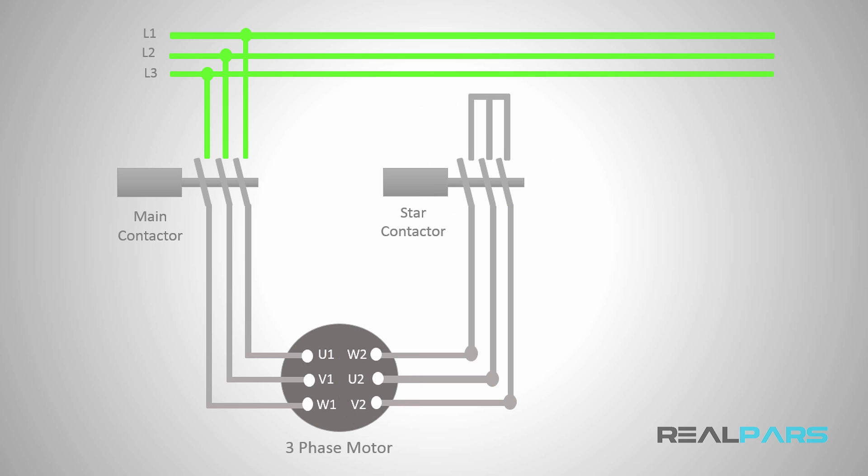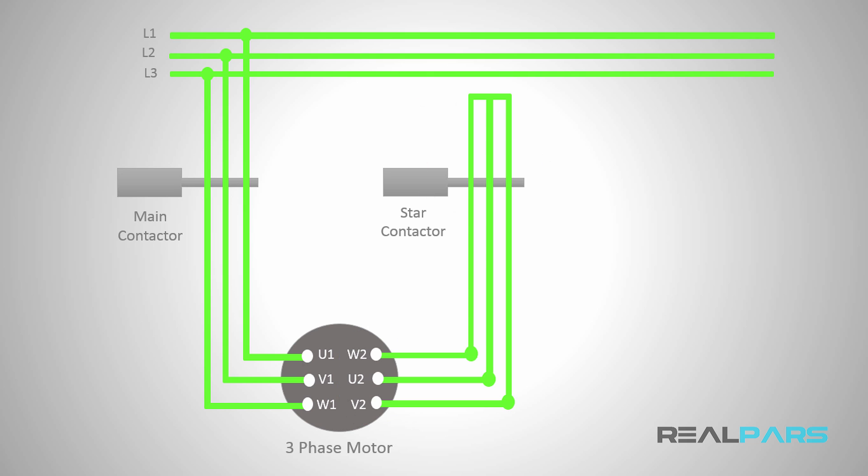With this wiring, when both the main and star contactors are energized at the same time, you can say that the motor has started in star connection. In this situation, the main contactor works to flow the power to the motor and the star contactor connects the right-side motor terminals together and sets the connection in star. Simple, right?